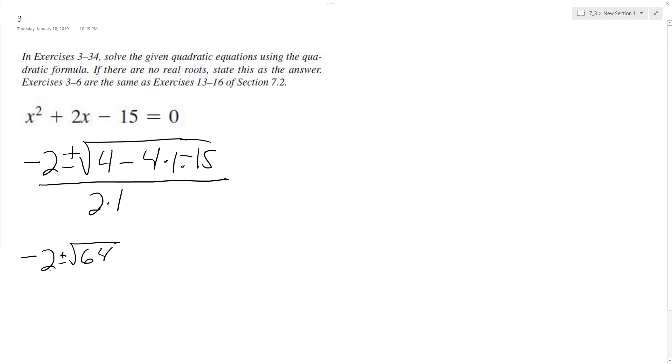64, all over 2. So the square root of 64 is 8, so negative 2 plus or minus 8 over 2. So we end up with